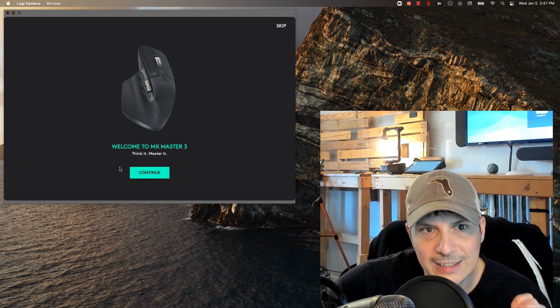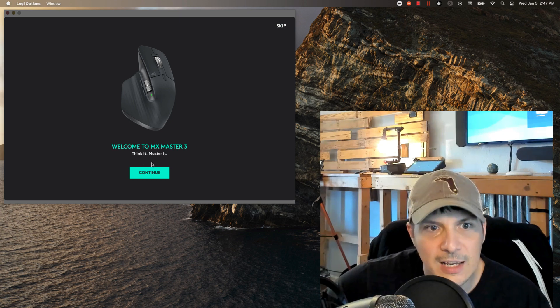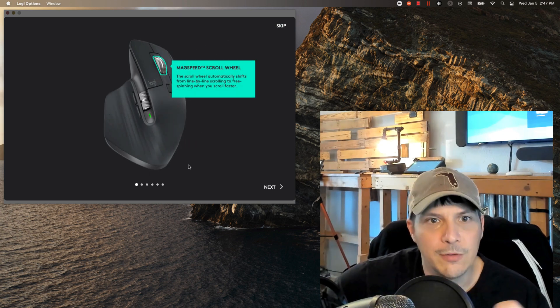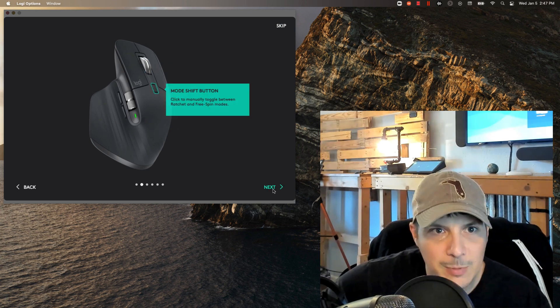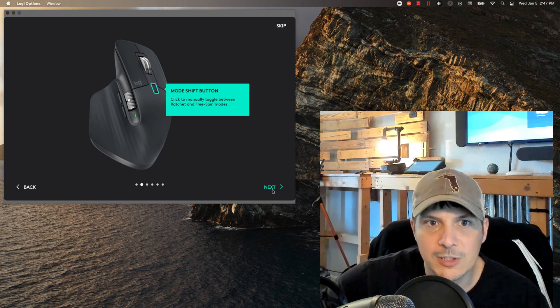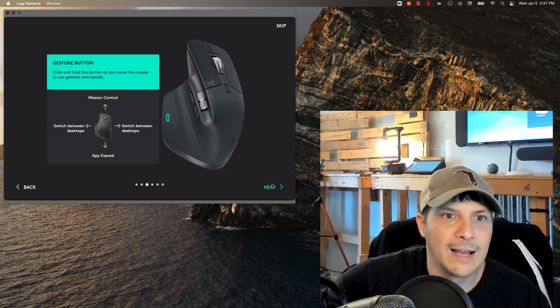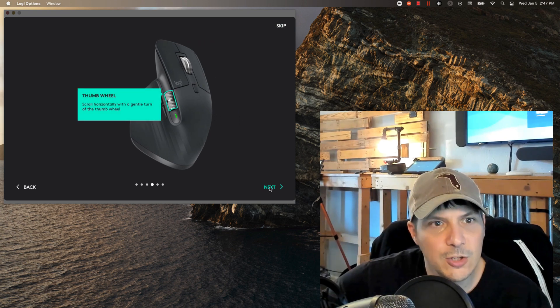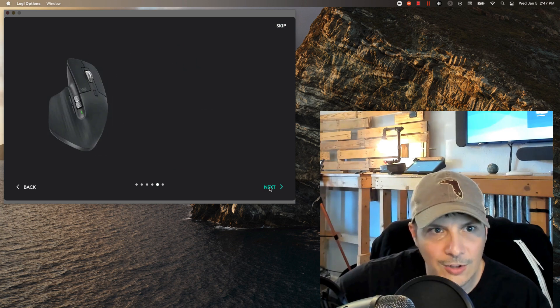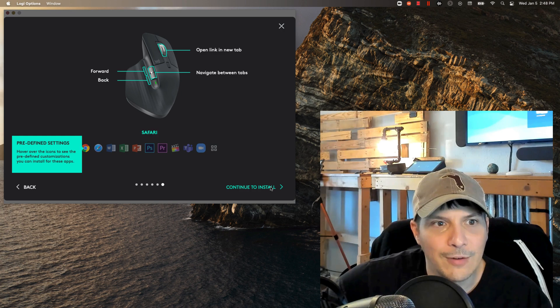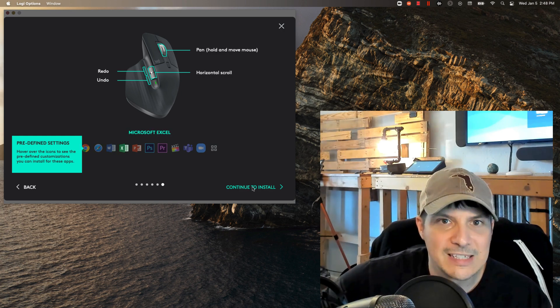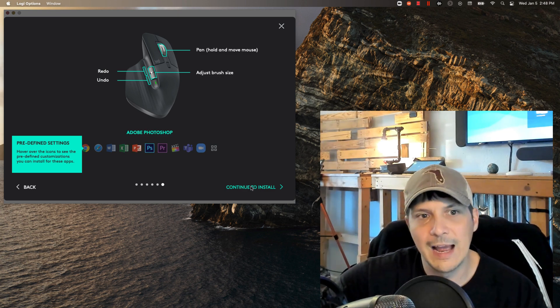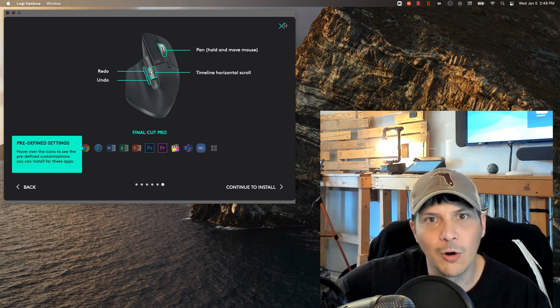Coming down to our feature tour, this will pop up when you first connect your MX Master 3 with bluetooth and access it via Logi Options. It gives you a brief tour of what all the different buttons and wheels do. We've got our MagSpeed scroll wheel, the mode shift button that manually toggles us between ratchet and free spin modes, you've got the gesture button down there and all the different things that it can do, then you've got the thumb wheel right there. Then you've got the app specific settings that we've already gone over, and finally our predefined settings for all those different apps. Here you would say click to install the profiles for each of those apps that it detects that you have.